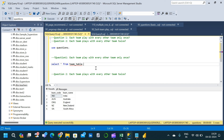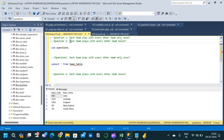In this video, we will solve a complex SQL interview question. The first question is: create a fixture such that each team plays with every other team only once. The second question is: create another fixture where each team plays with every other team twice.